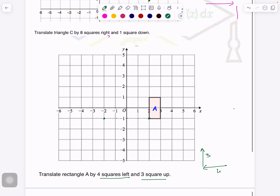4 squares left, 3 squares up — 1, 2, 3. Now because I know in translation the shape does not change, and this point has reached here, it means the rest of the figure will become like this. So I don't need to count — I can straight away complete the diagram here. For checking, you can verify: for example this point — 1, 2, 3, 4, then 1, 2, 3. So this is how you will complete your translation.